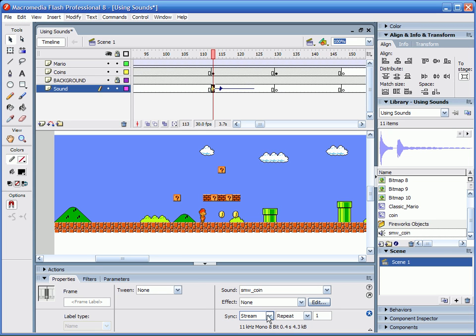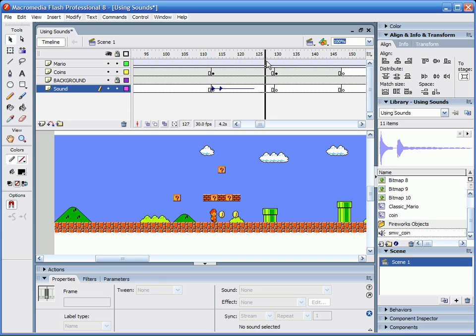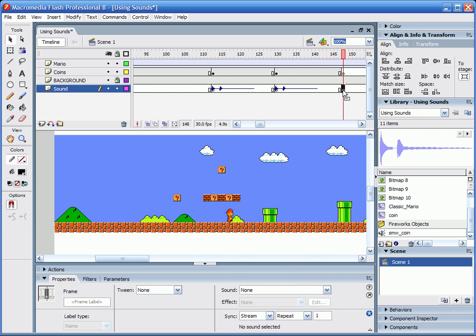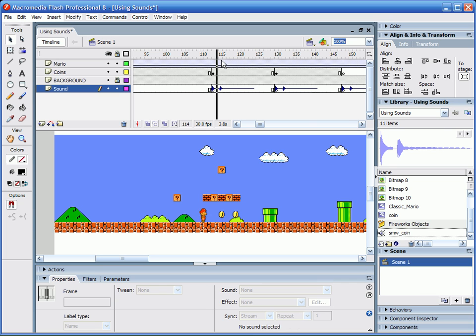Now if you're new to Flash and you haven't really used sounds yet, your thing's probably set to Event. You definitely want to set that to Stream so that it stays in line, because Event will basically make it come in perfect, but it doesn't stay in line most of the time. So you're just going to drop your sound effect on every keyframe that you put on the sound layer, and it's going to play through like this.